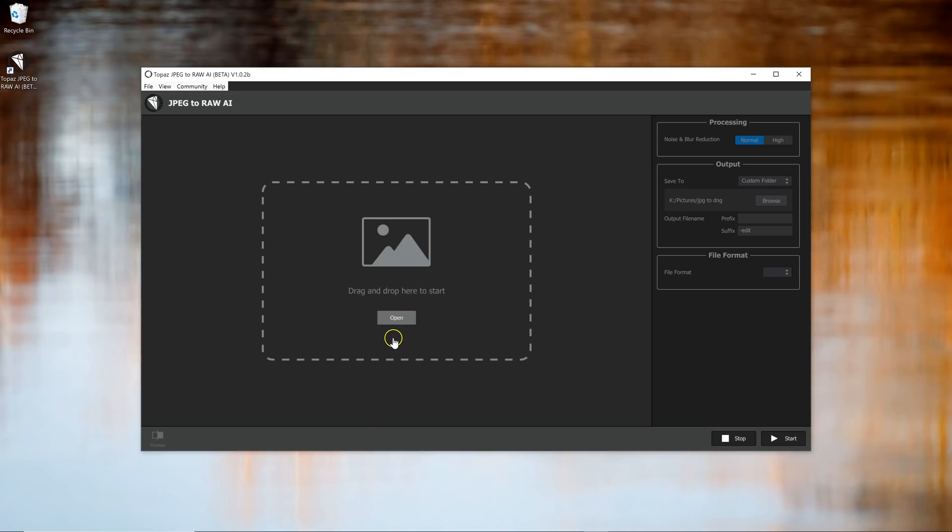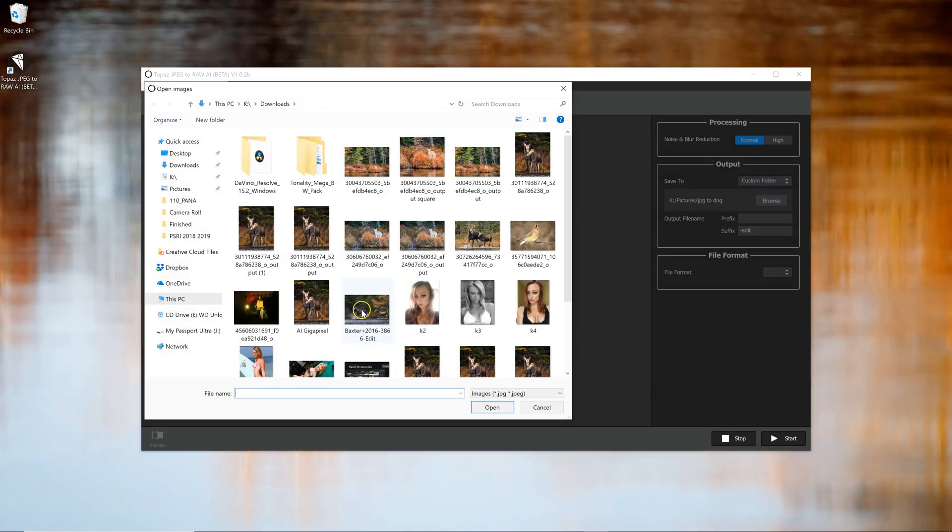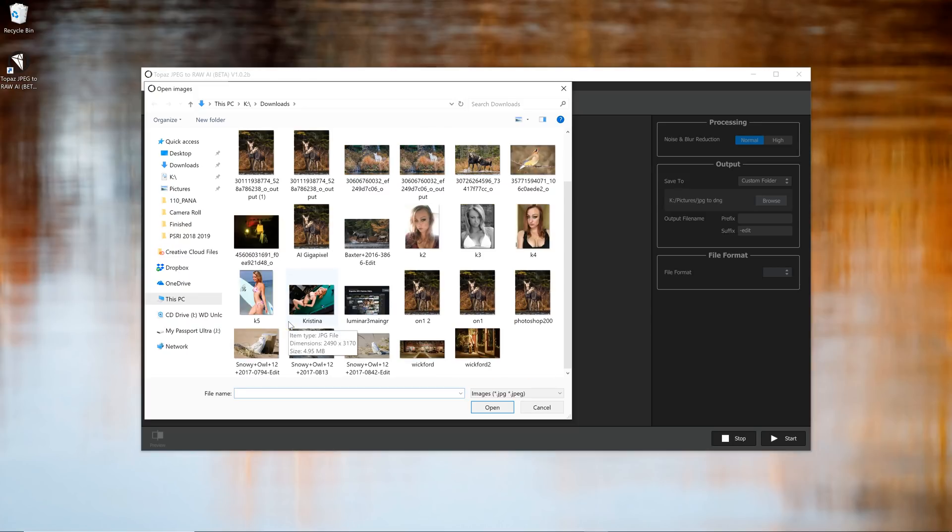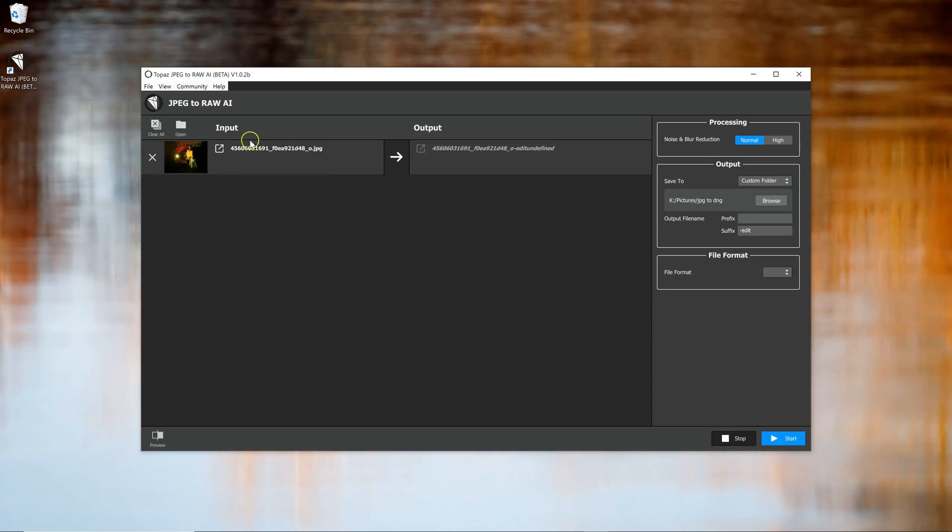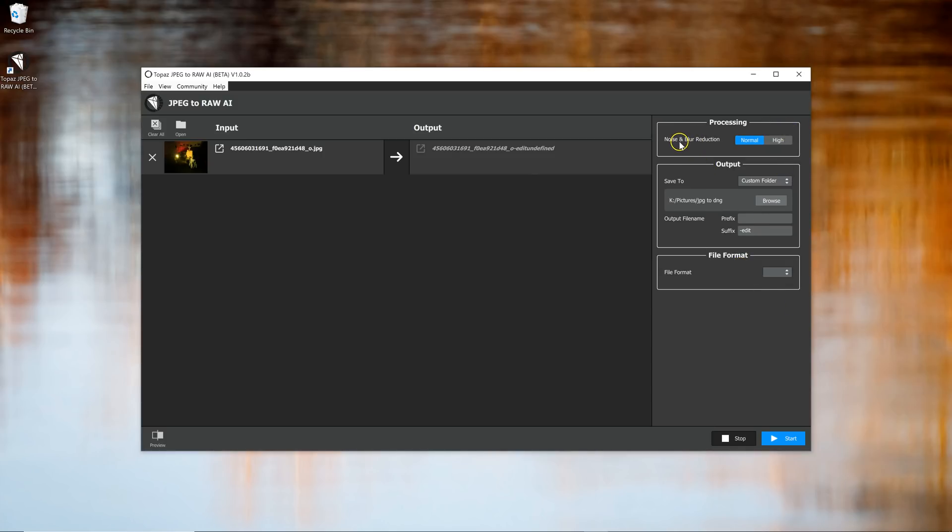Okay, so first of all, it looks like a simple, easy interface to work with. So we're going to open a file. And here I have a shot that was a JPEG that I took with my cell phone. And it shows you this is the starting point. Here's the JPEG. You can have it do some noise reduction. You can do normal or high. I'm going to leave it on normal.